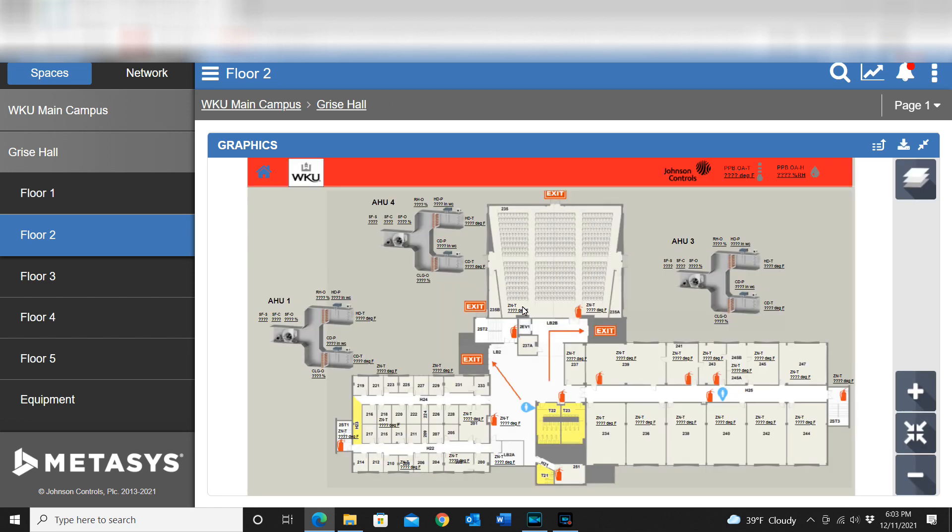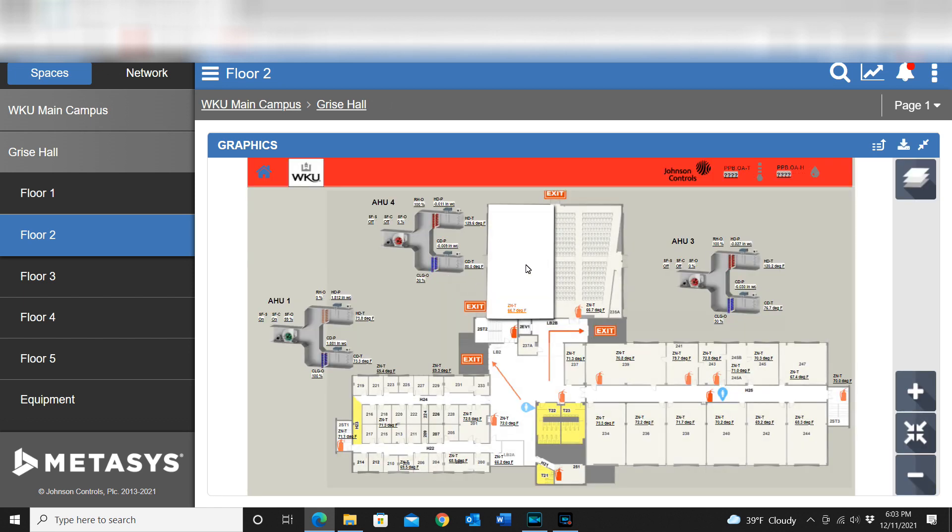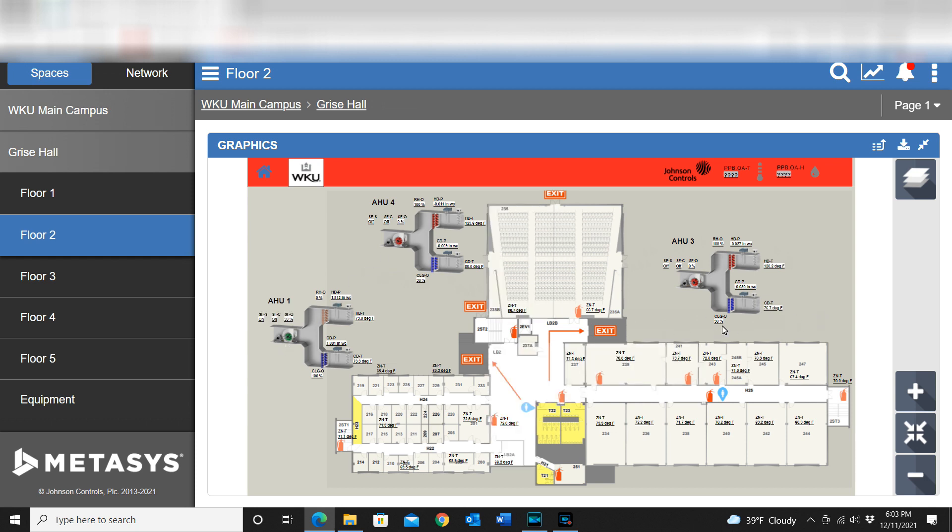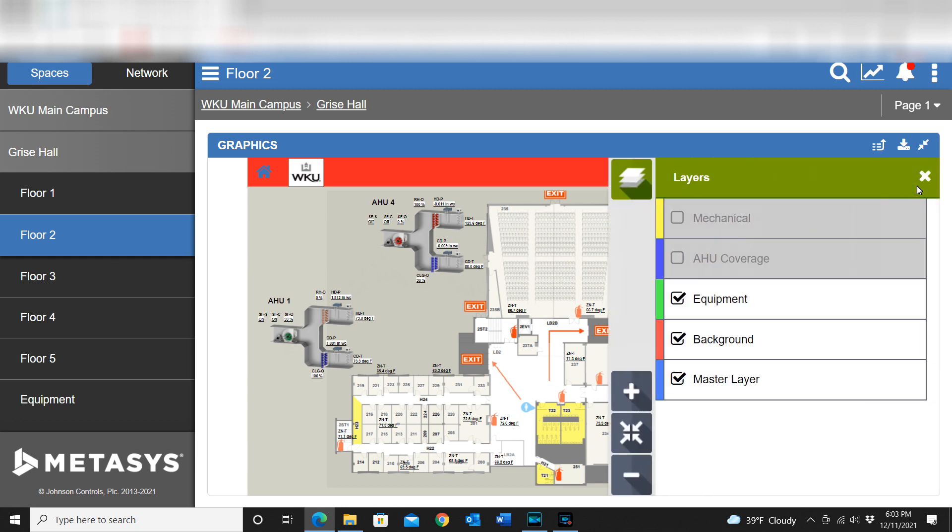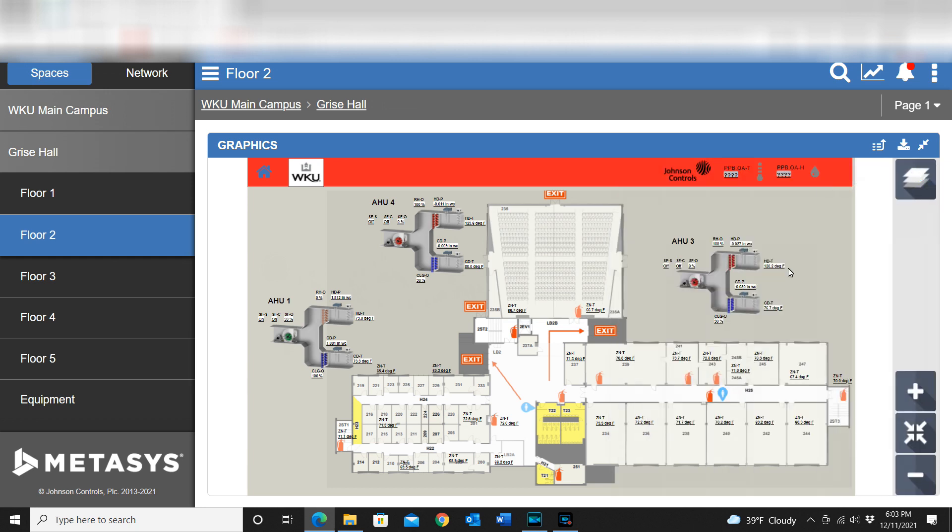You can see this particular floor - there's a total of three air handlers that will cover the different areas of this particular floor. If I wanted to know which air handler is going to cover a particular area, I have an air handler coverage layer here I can enable.